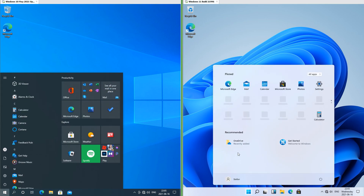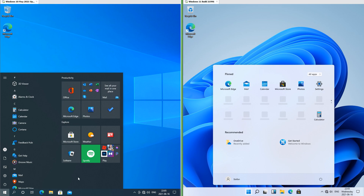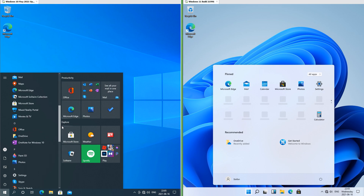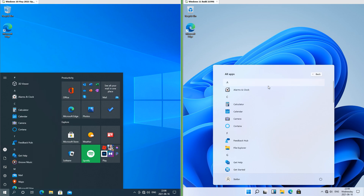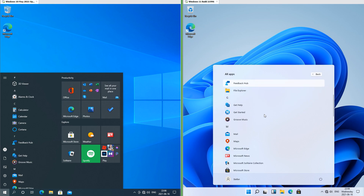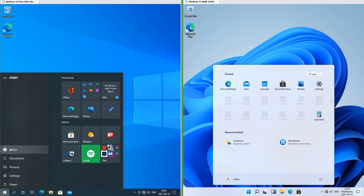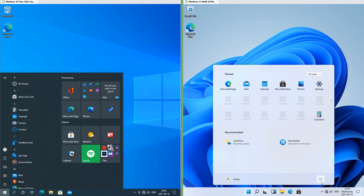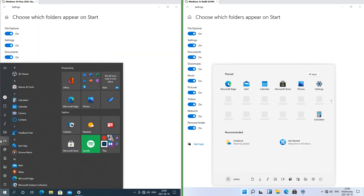Let's compare the start menu. In Windows 10 the pinned apps are on tiles at the right; in Windows 11 the pinned apps are icons at the top and it has recommended below. In Windows 10 the all apps list is on the left; in Windows 11 you have to click all apps. In Windows 10 the power and account are at the left; in Windows 11 they are at the bottom. In Windows 10 when you show folders on start they are at the left; in Windows 11 they are at the bottom.